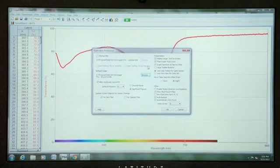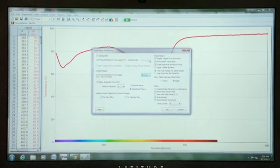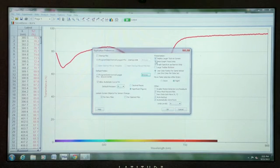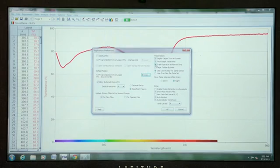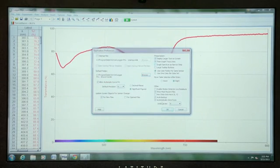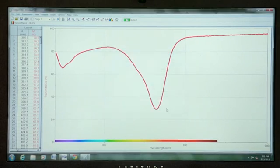In the Preferences dialog box we will remove the check next to the comment that says Graph Spectrum as Narrow Strip. If I remove the check from that box and click OK,